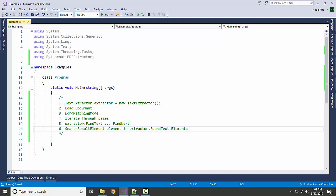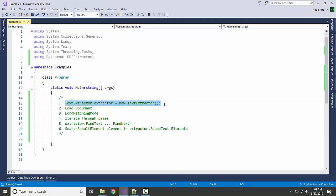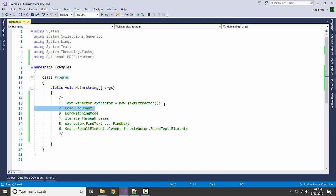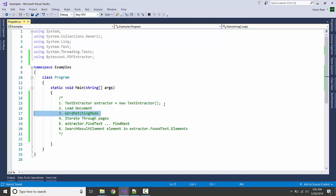Here is the game plan. First of all we are going to create the object of the text extractor class. Then we are going to load the document, then we are going to turn on the word matching mode.